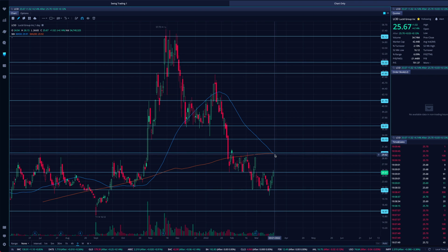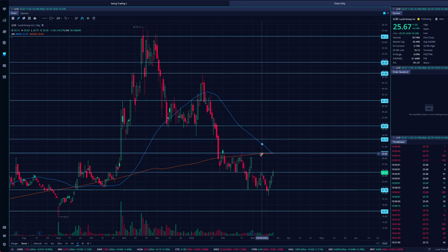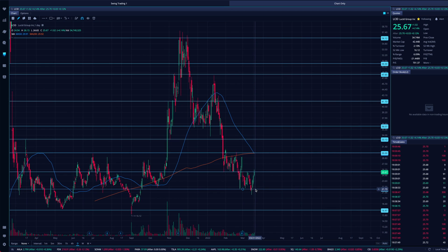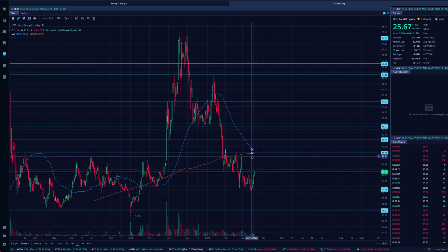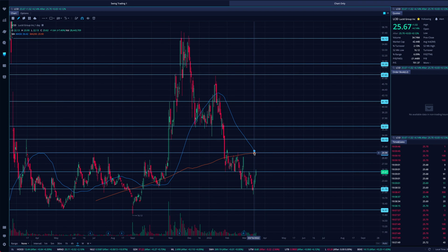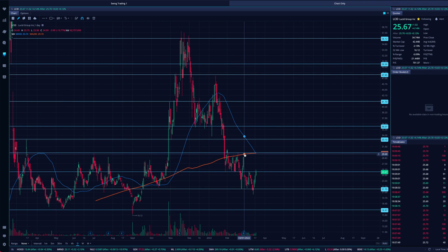If we confirm that death cross and the 50 continues to stay below the 200, that will confirm our downtrend or bear market going forward. So that's something to watch. Support right now is down around $21 per share, resistance is at $26, and there'll be very strong resistance at $30.